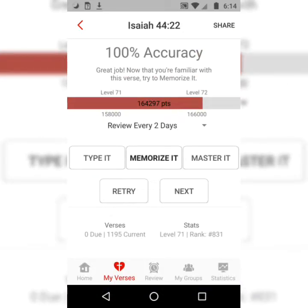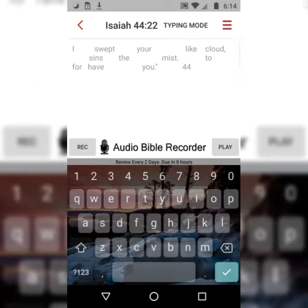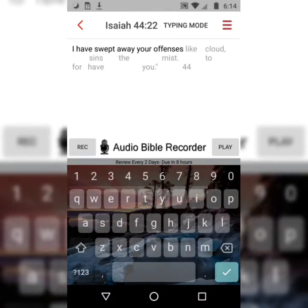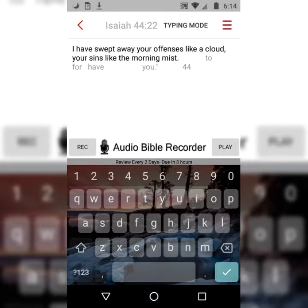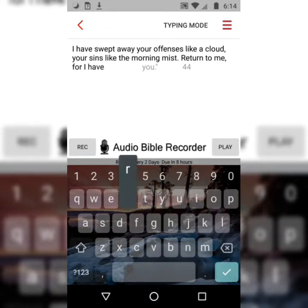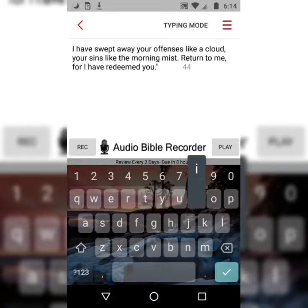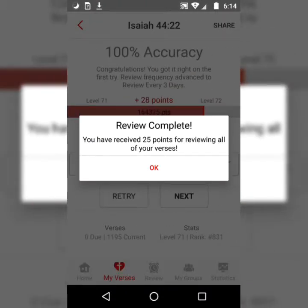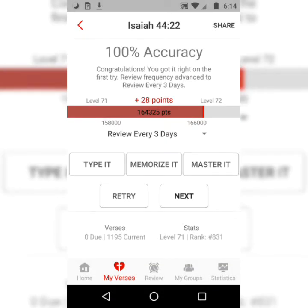The second step is Memorize It. The app is going to take away half the words, and now you're essentially filling in the blanks, still only typing the first letter of each word. 'I have swept away your offenses like a cloud, your sins like the morning mist. Return to me, for I have redeemed you.' Isaiah 44:22. You'll do that step also at least three times.